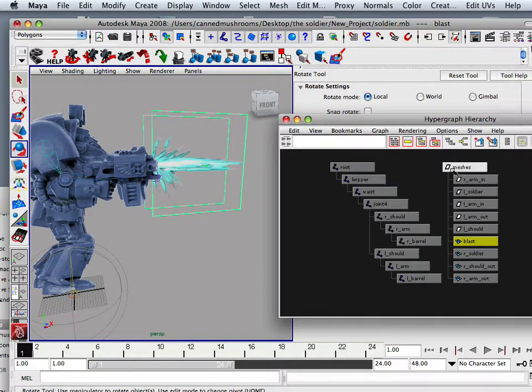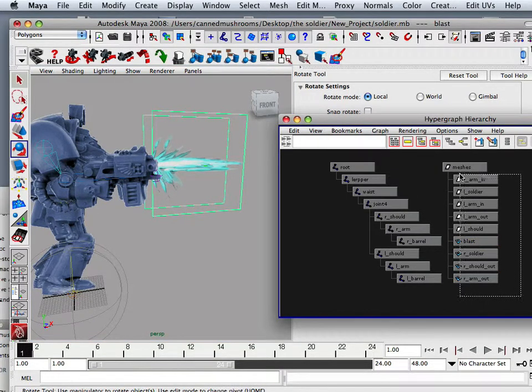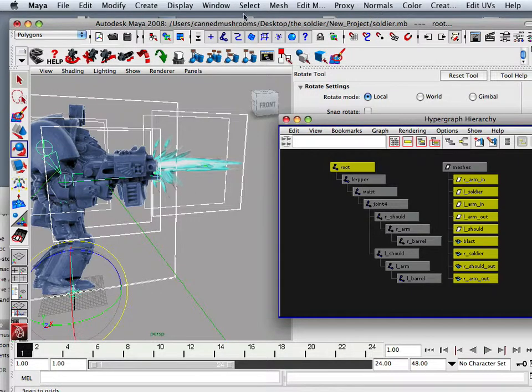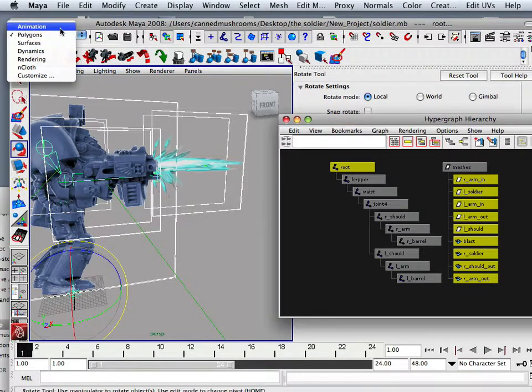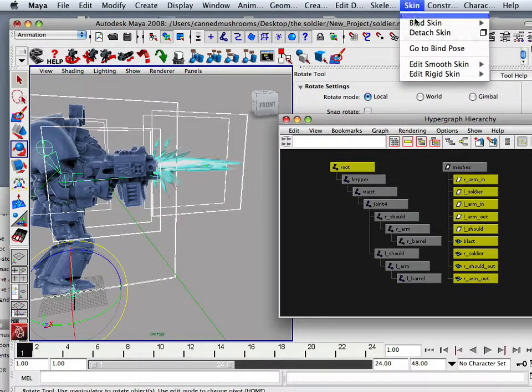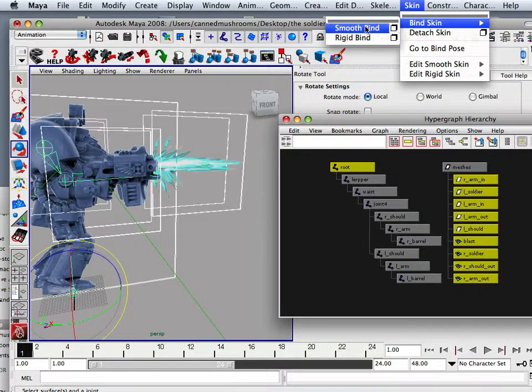Then all you do is have to grab all your meshes and then your bone, and then go in here under the animation tab and go into skin, bind skin, smooth bind.